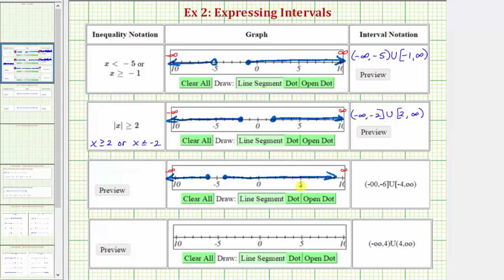Now we'll express the interval using inequality notation. The interval on the left would be x is less than or equal to negative six, and then we have or, the interval on the right would be x greater than or equal to negative four. For the next example, none of the endpoints are included, so we have the open interval from negative infinity to four, union the open interval from four to infinity. Notice how this would be all the numbers on the number line except four.